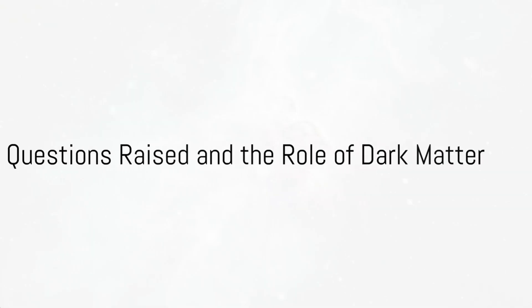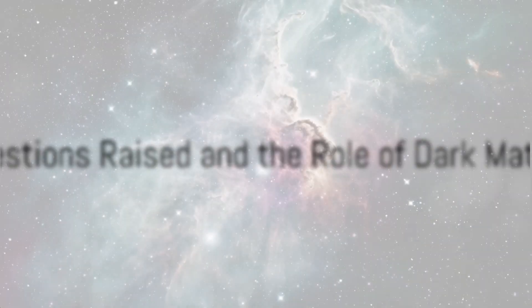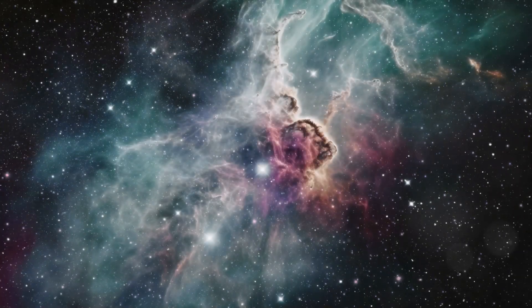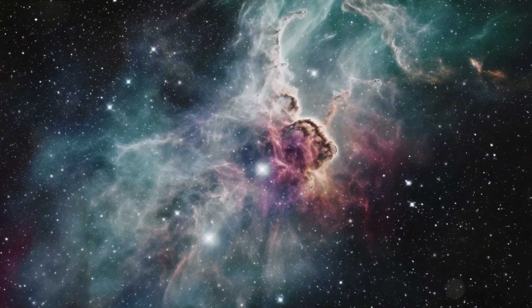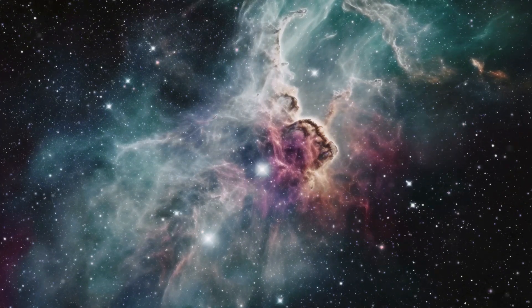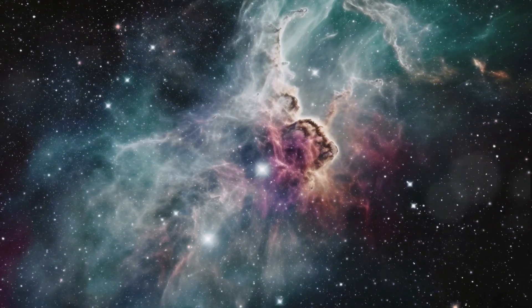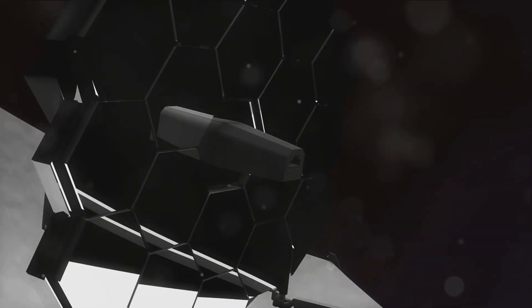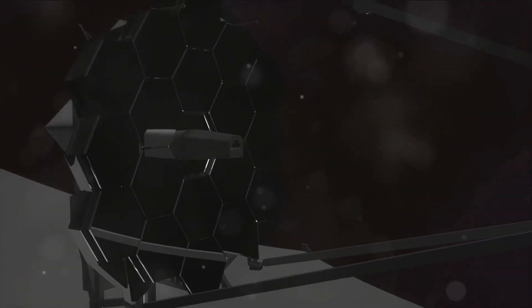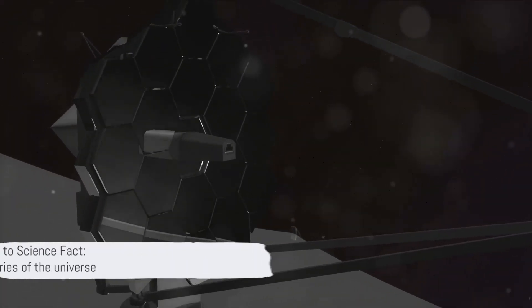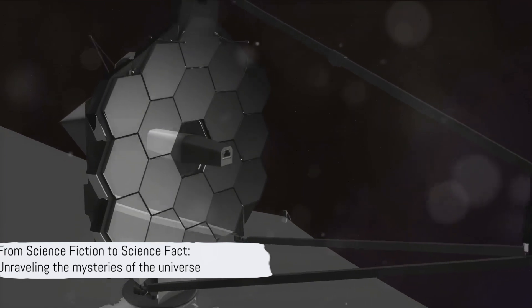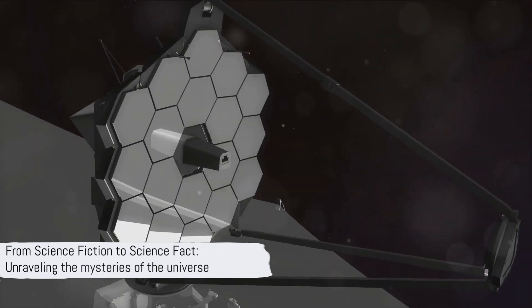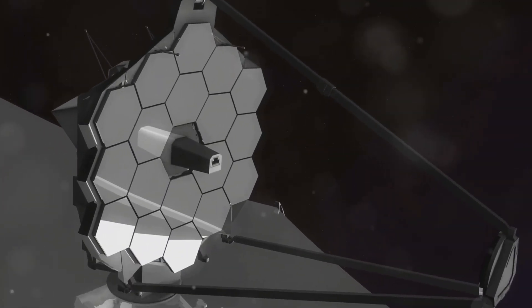This discovery has raised questions about the accuracy of models predicting early universe events and the role of dark matter in galaxy formation. The James Webb Space Telescope continues to push the boundaries of our knowledge, turning what we once thought of as science fiction into science fact.